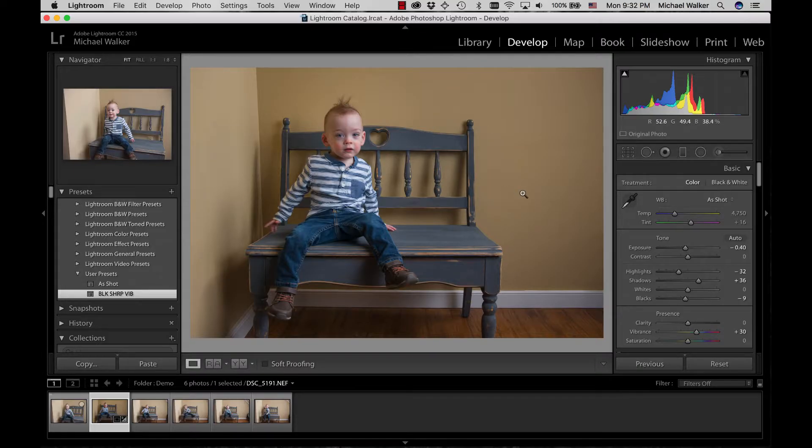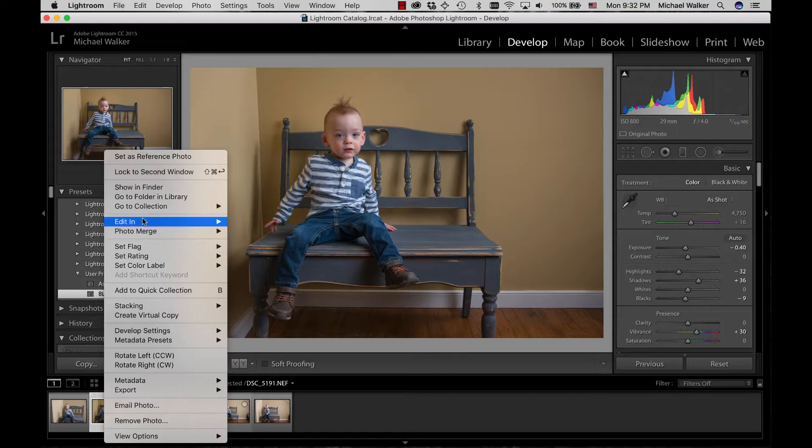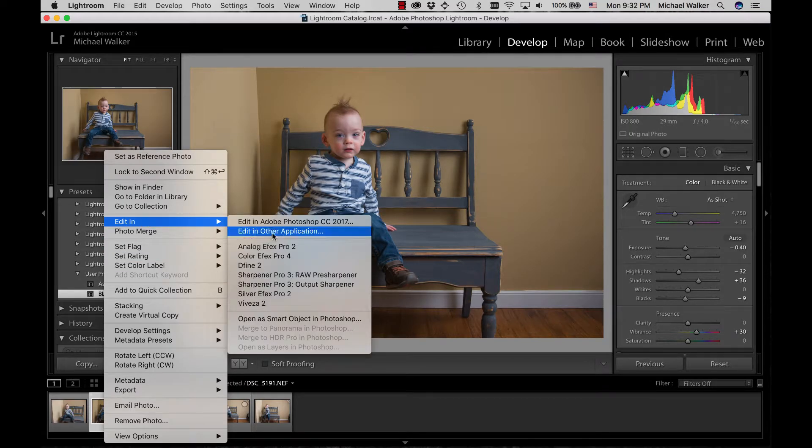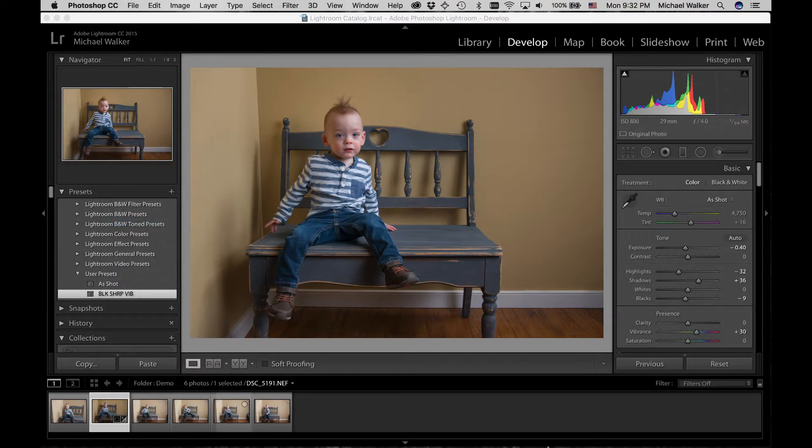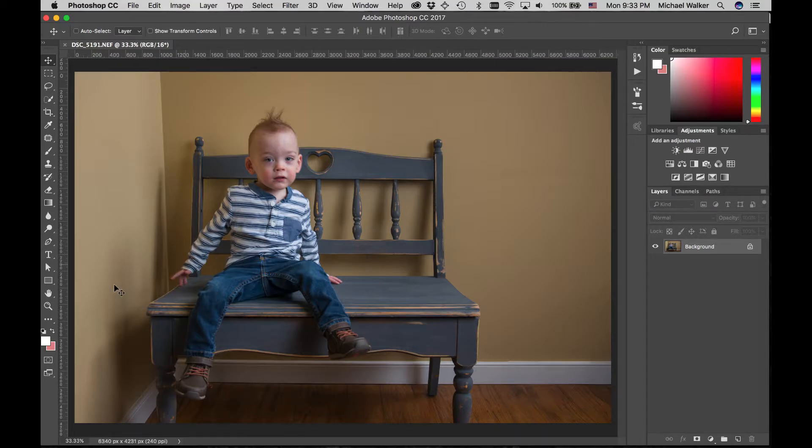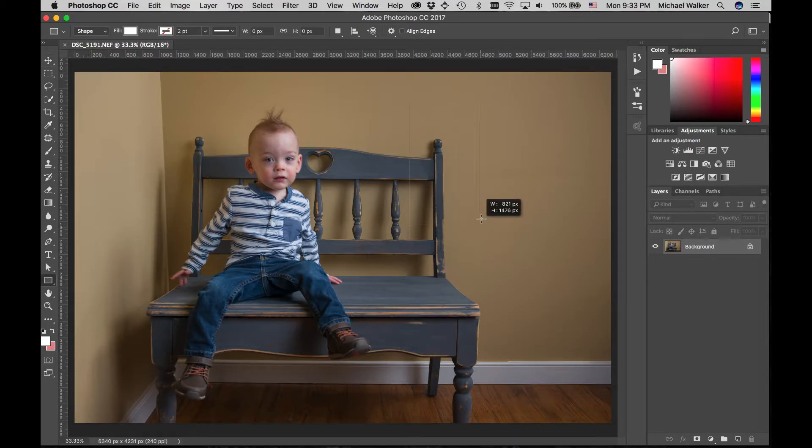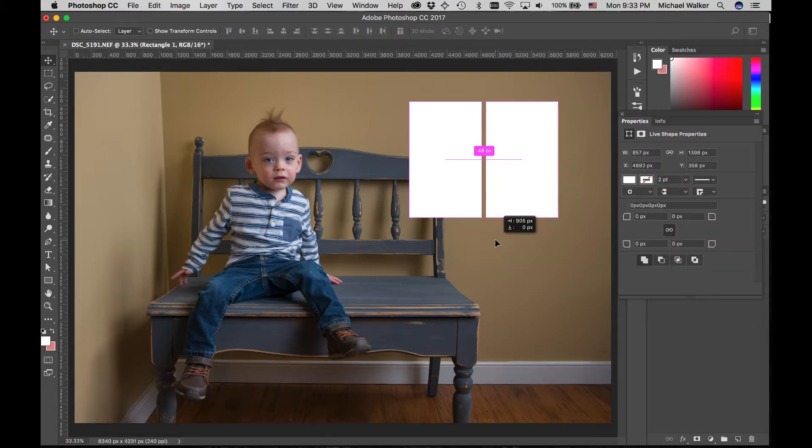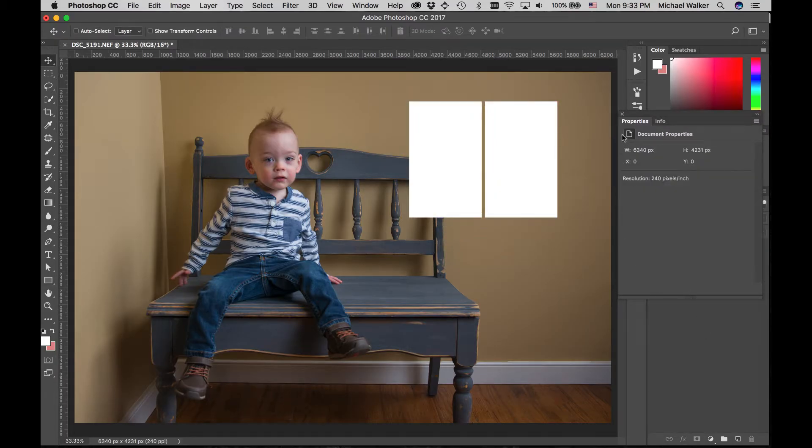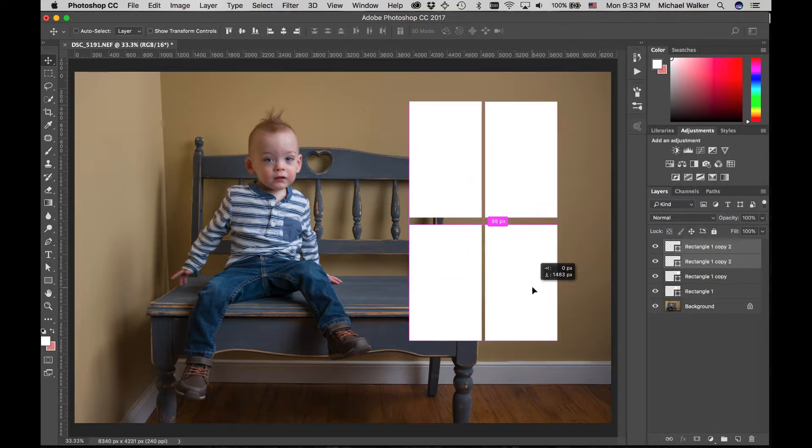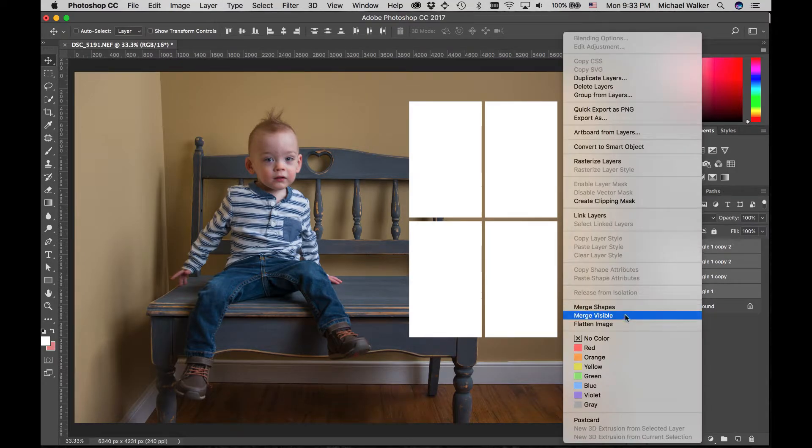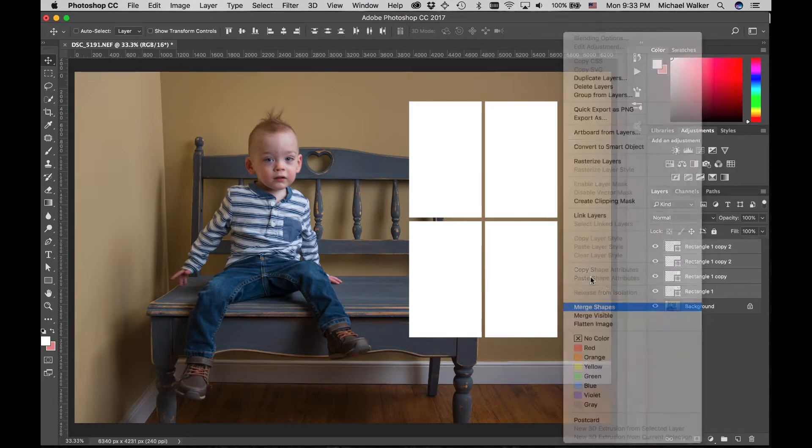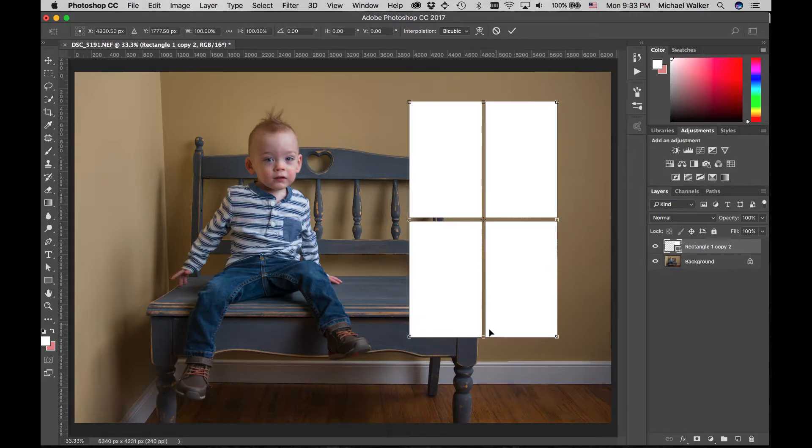So just a quick edit in Photoshop. Came in here, kind of created some window panes light panels, copy those, and just merge them down into a shape.